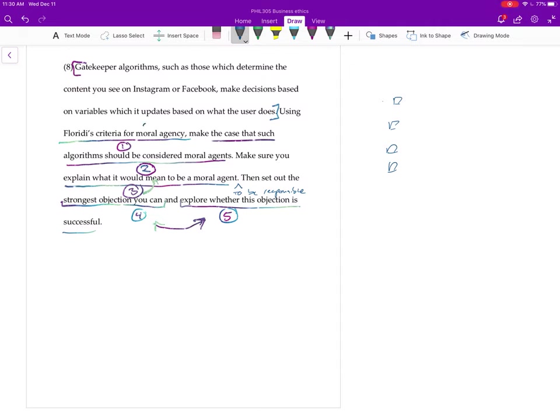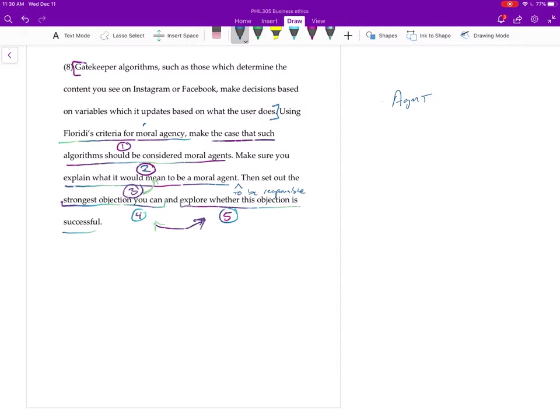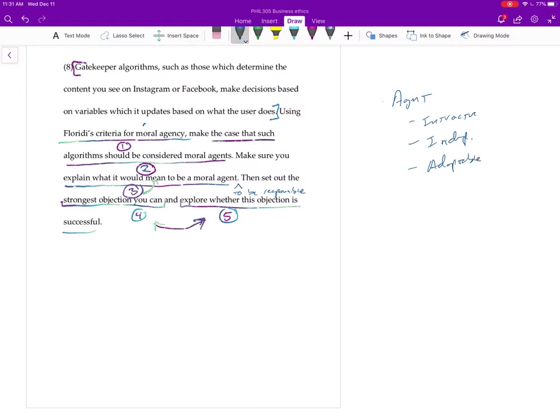Just to remind you real quick, the Floridi criteria for moral agency we talked about. He gives you, first we define an agent, and then there was some criteria. It was like interactive, autonomous or I call it independent, and adaptable. So you say kind of here's what each of these mean, and you just need to say enough about what each of these means so that when we go back to this you can actually tie it in.